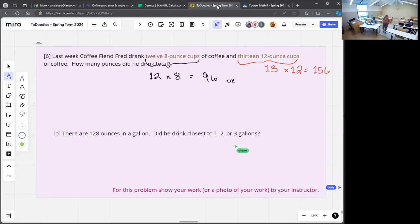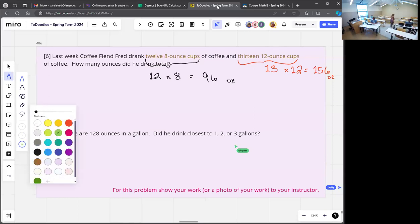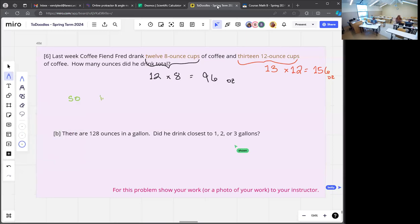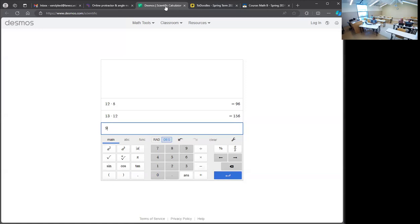So now we have two different answers: he drank 96 ounces in small cups of coffee and 156 ounces in the bigger cups of coffee. What's my last step with this problem? 96 plus 156 is 252.